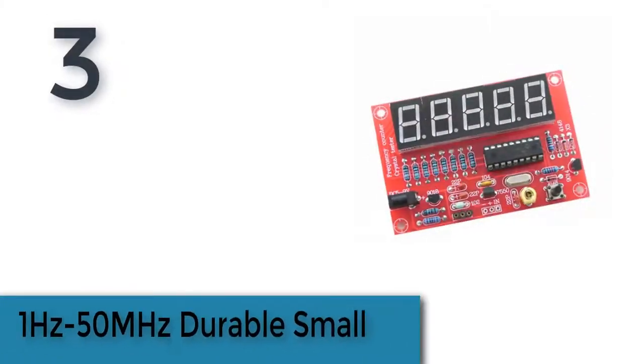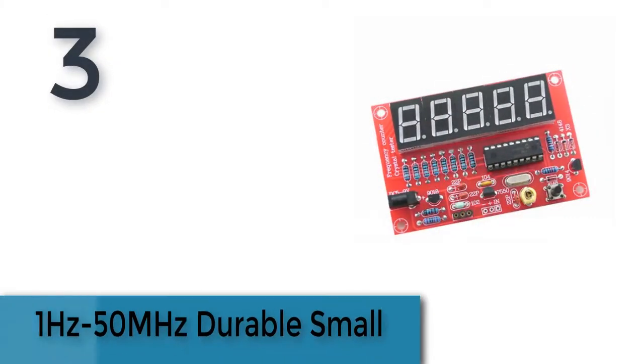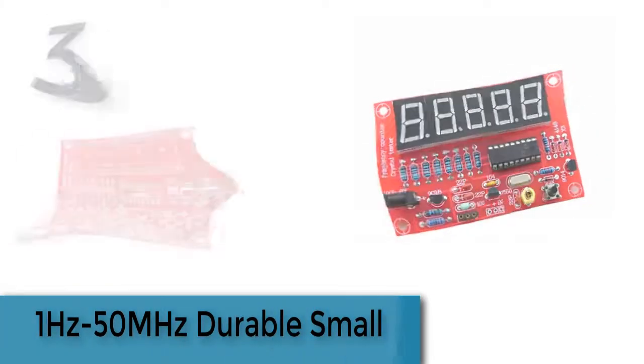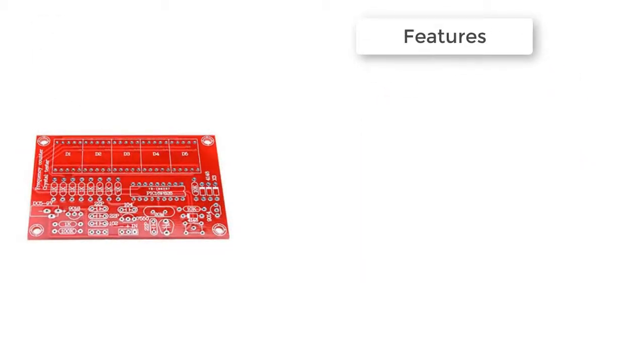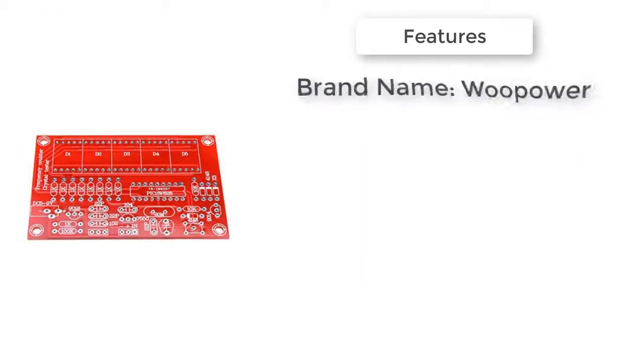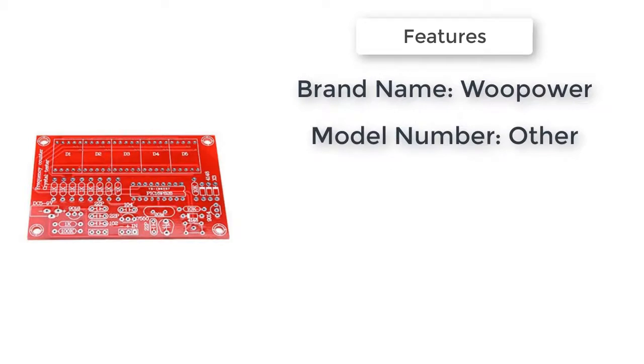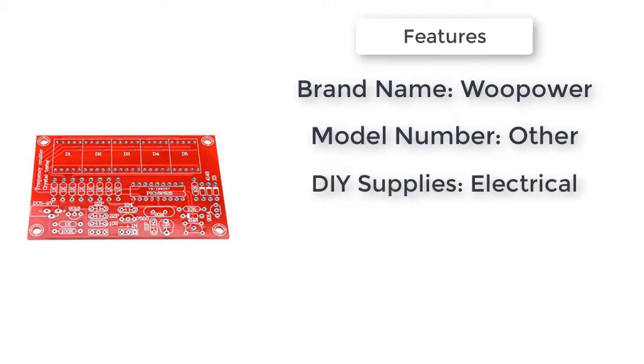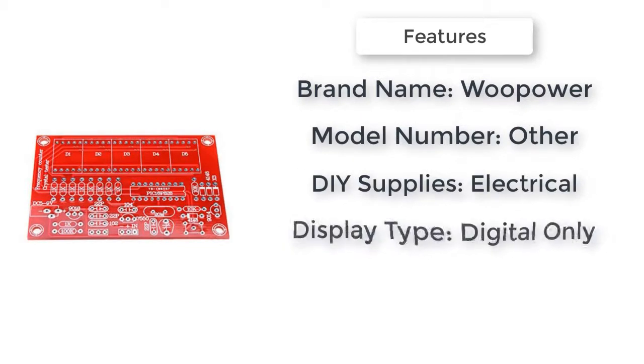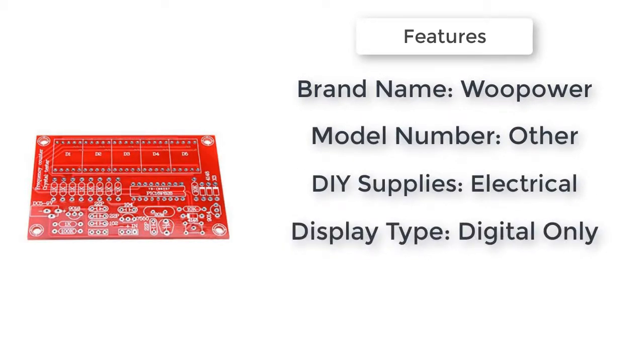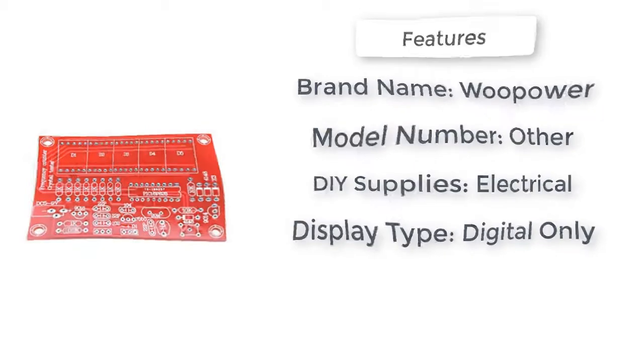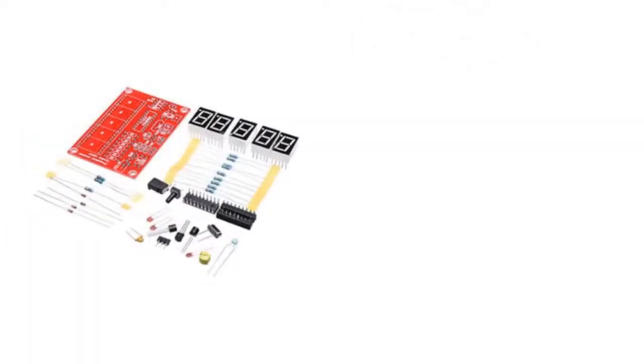The item number three is one hertz to 50 megahertz. Durable, small, measurable frequency range one hertz to 50 megahertz. Can measure the oscillation frequency of most commonly used crystals. Automatic range conversion without human switching. Addition and subtraction frequency settings for the measurement of radio transceivers and other equipment.